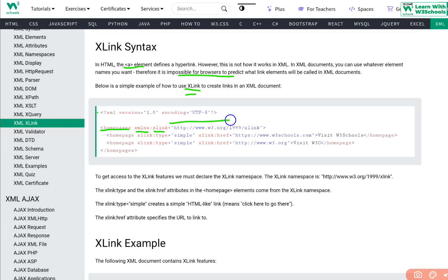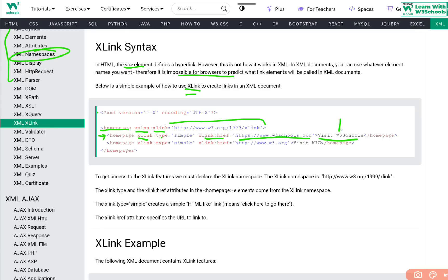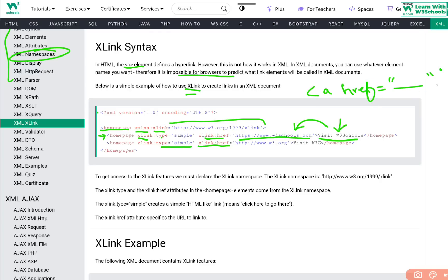To create XLinks, we first create an XML document with a root element, then define the XLink namespace: xmlns:xlink equals the XLink namespace URL. This avoids naming conflicts. Within each element, we use xlink:type="simple" and xlink:href to provide the reference link — just like href in an HTML anchor tag.